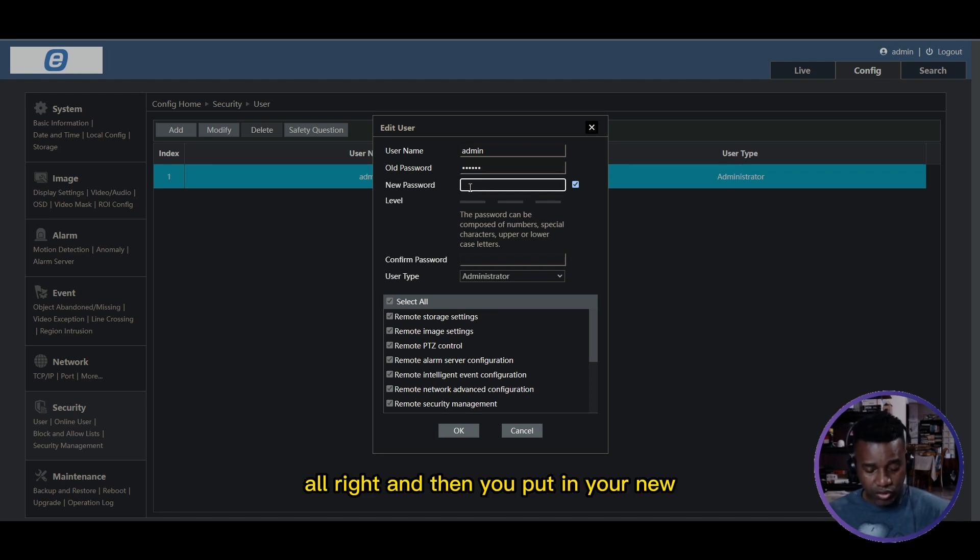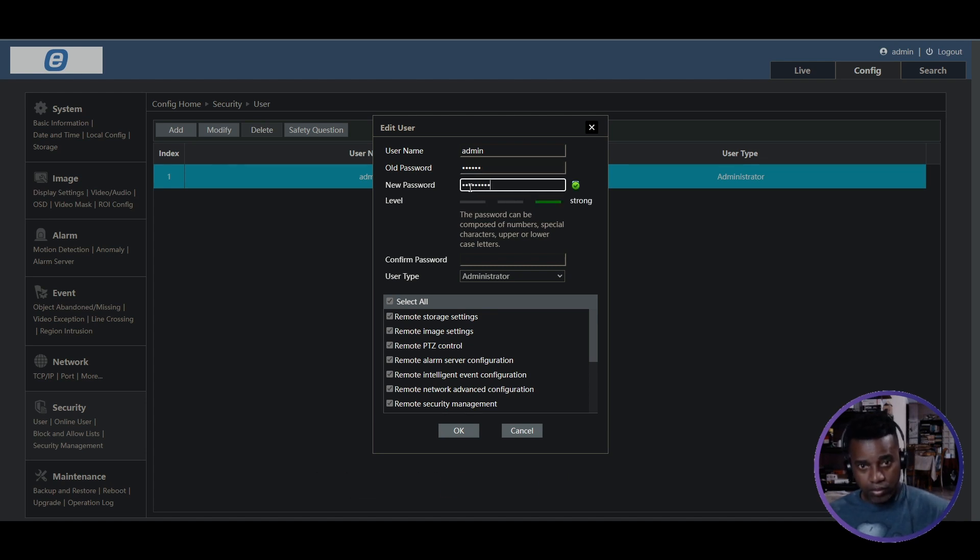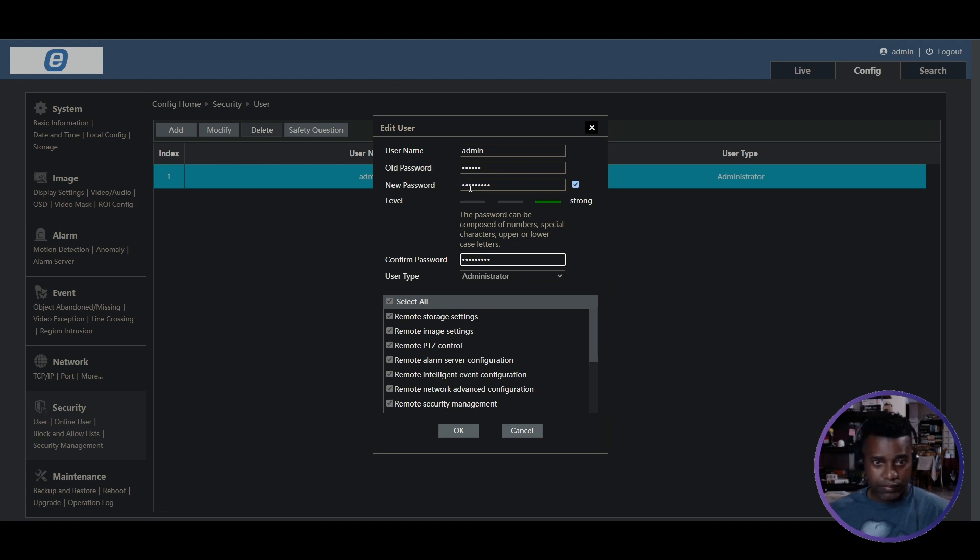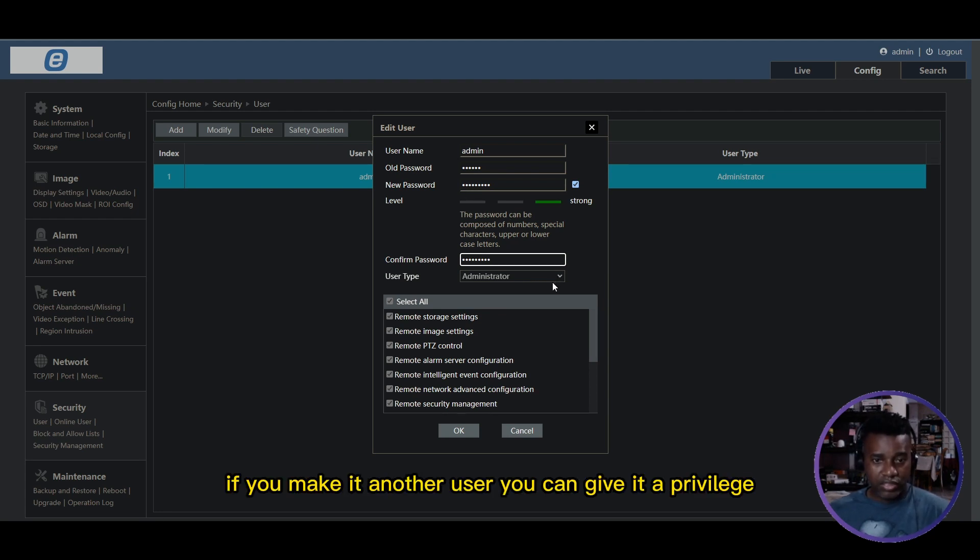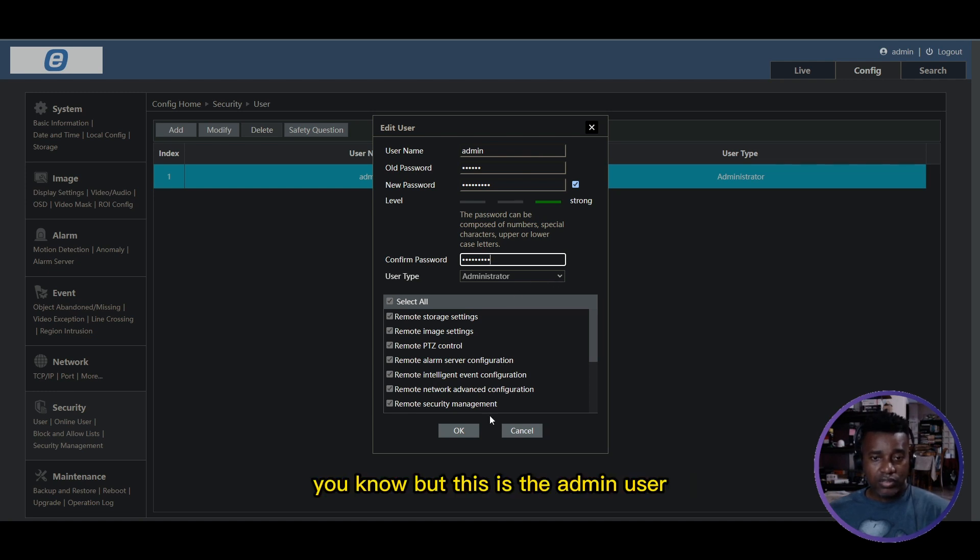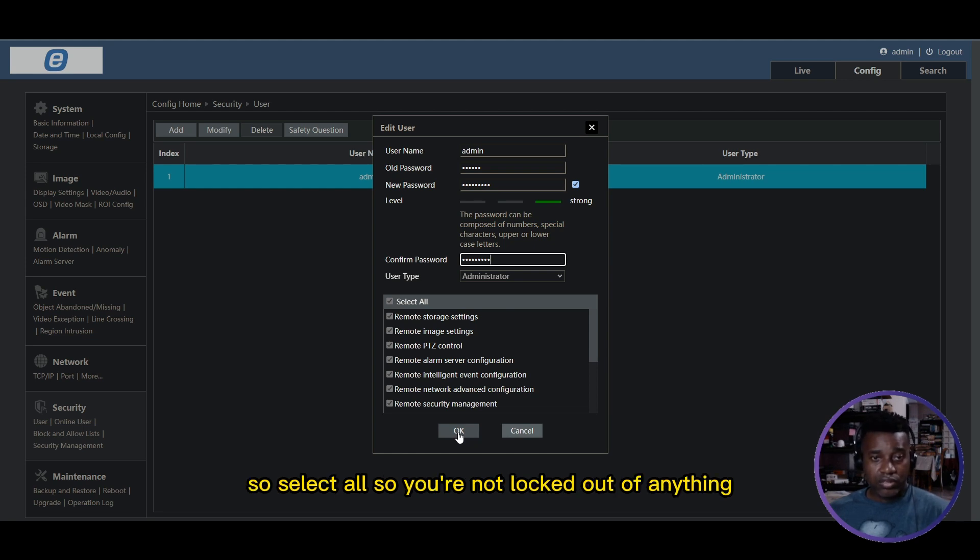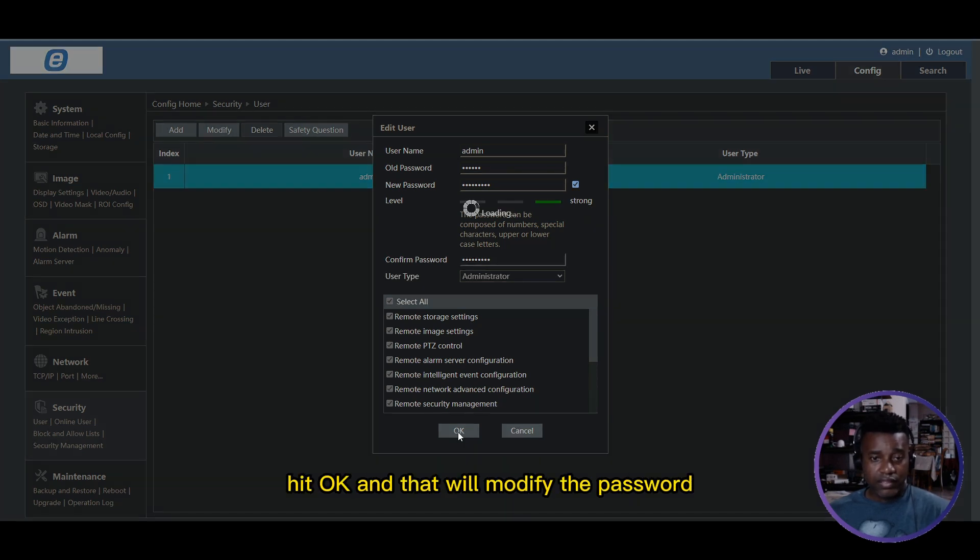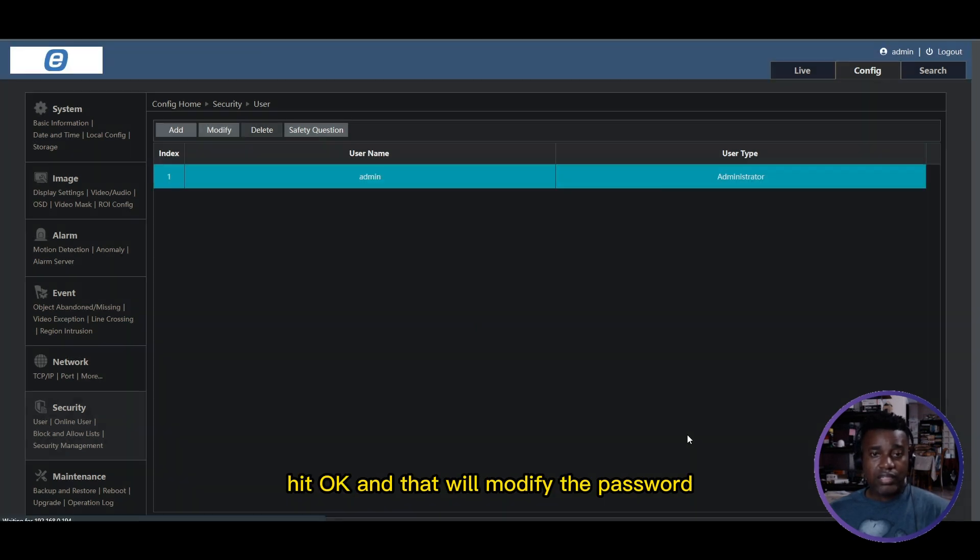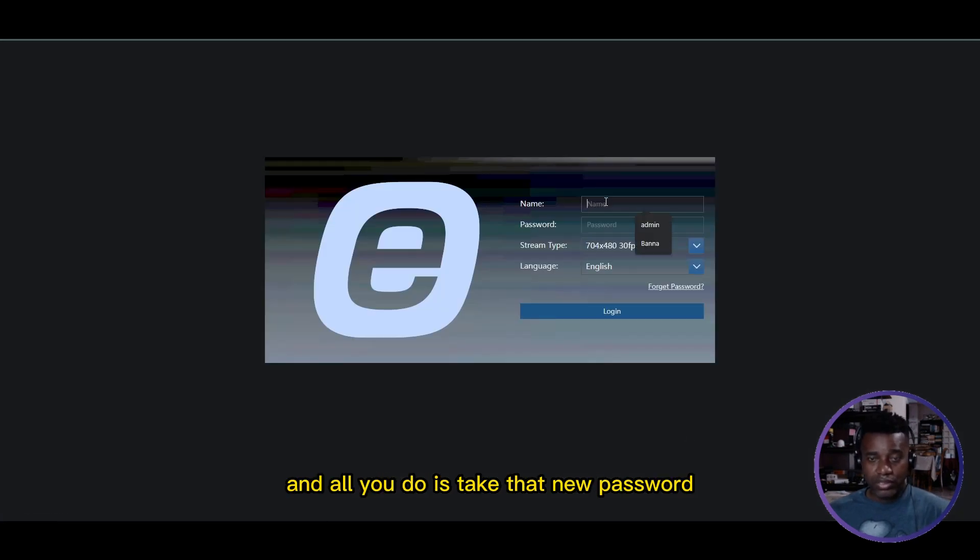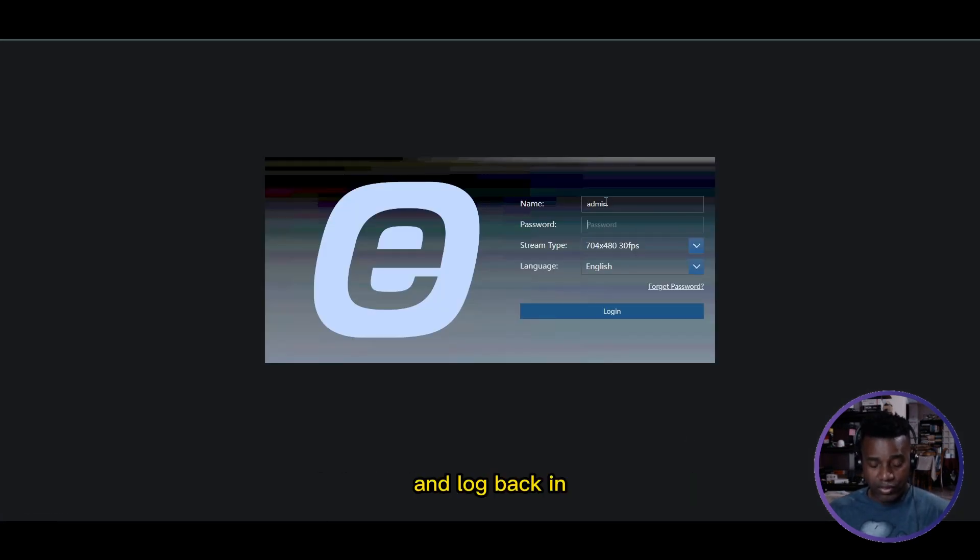First you check 'new password' and it'll allow you to put in the old password, and then you put in your new password - make it strong. Give the user privileges - this is the admin user. If you're making another user you can give it specific privileges, but for the admin user make sure all these things are selected. Select all so you don't lock yourself out of anything. Hit OK and that will modify the password. It will log you back out and you just use that new password to log back in.